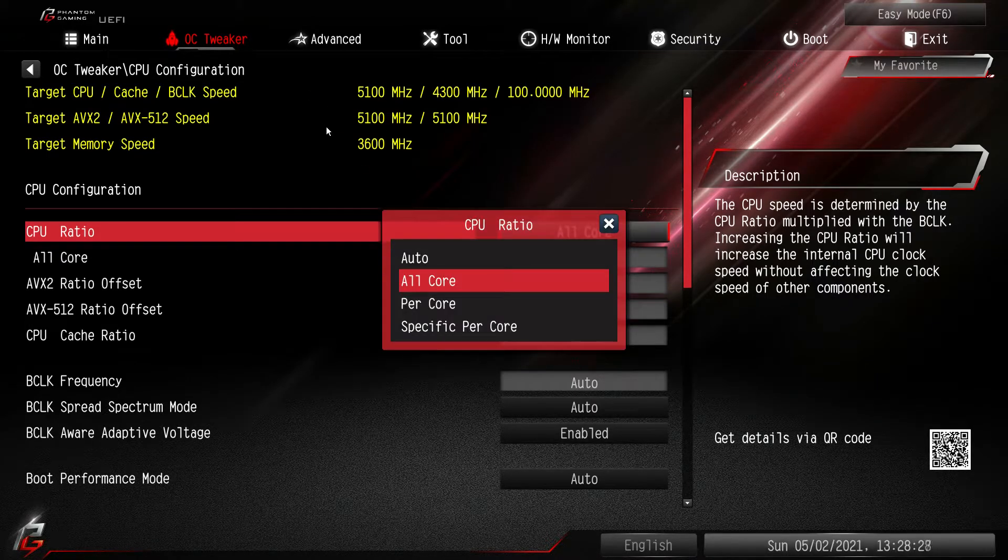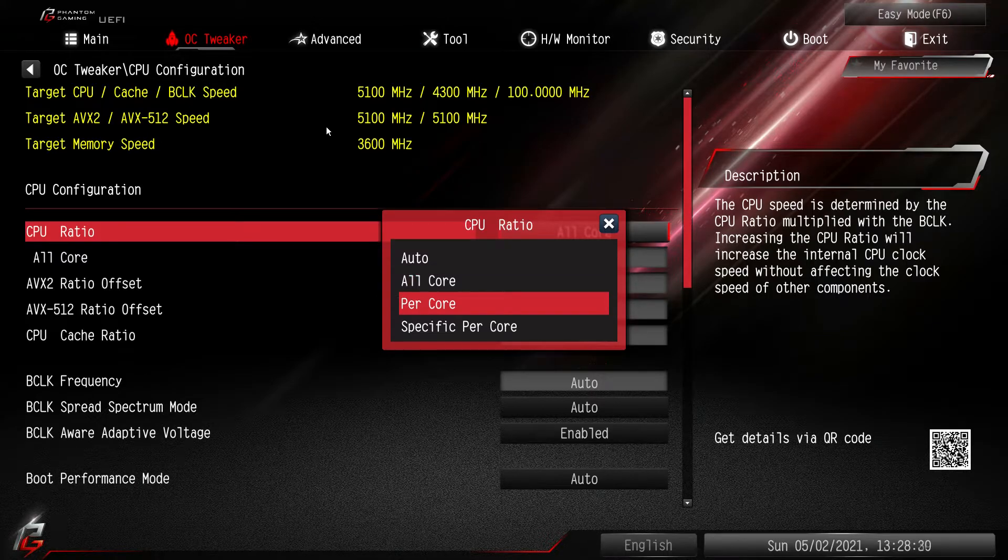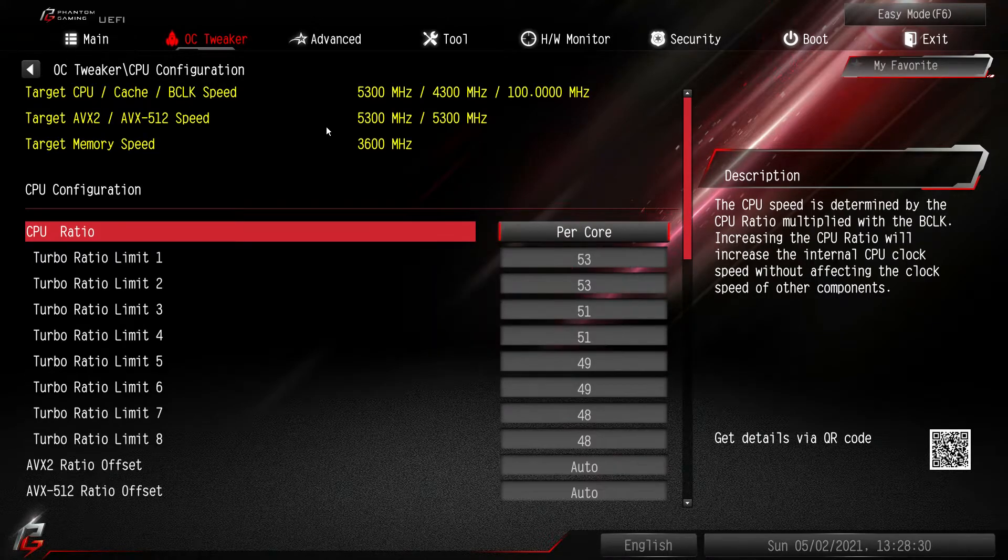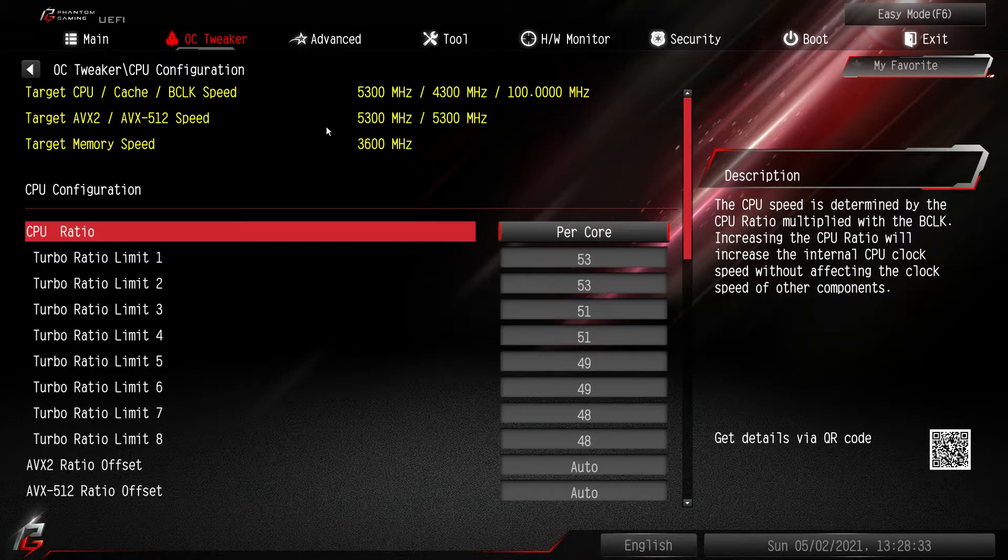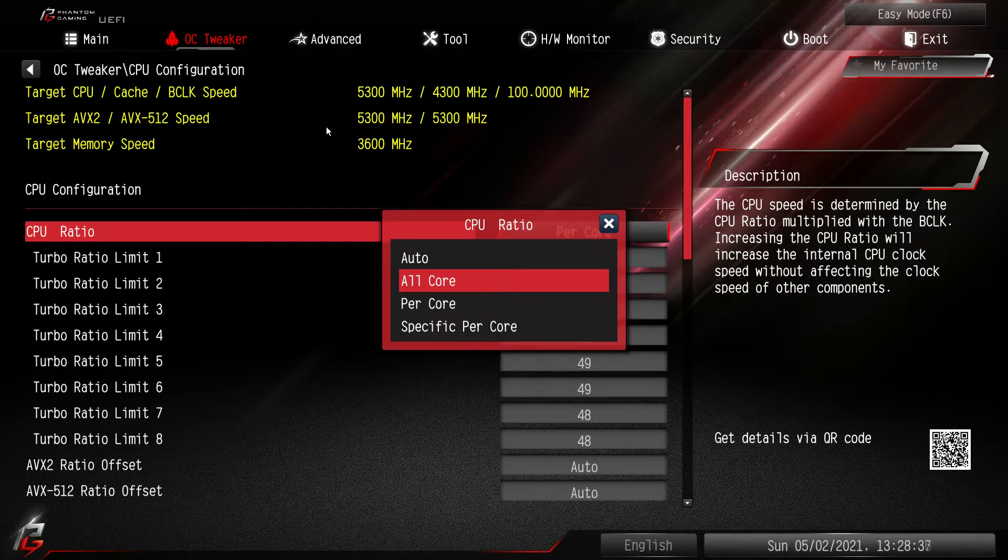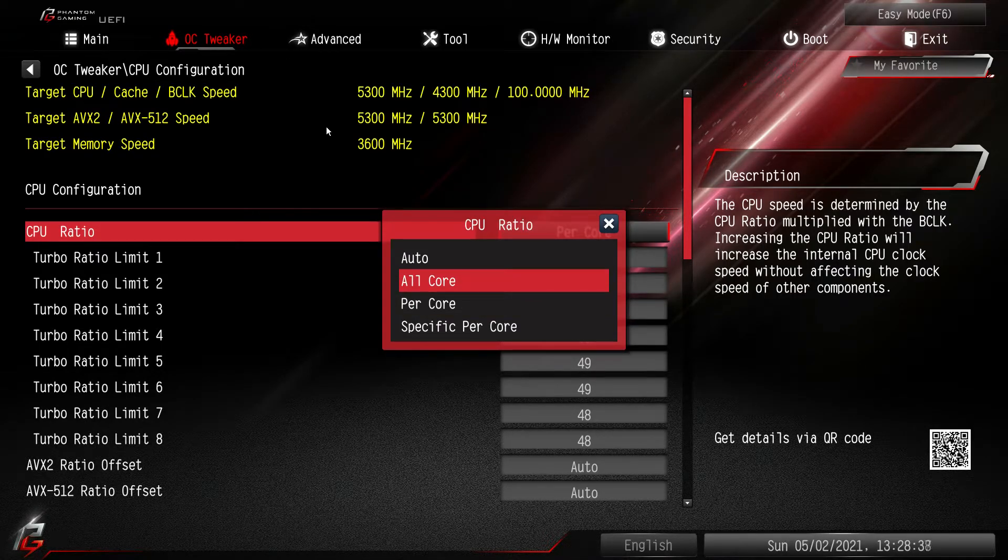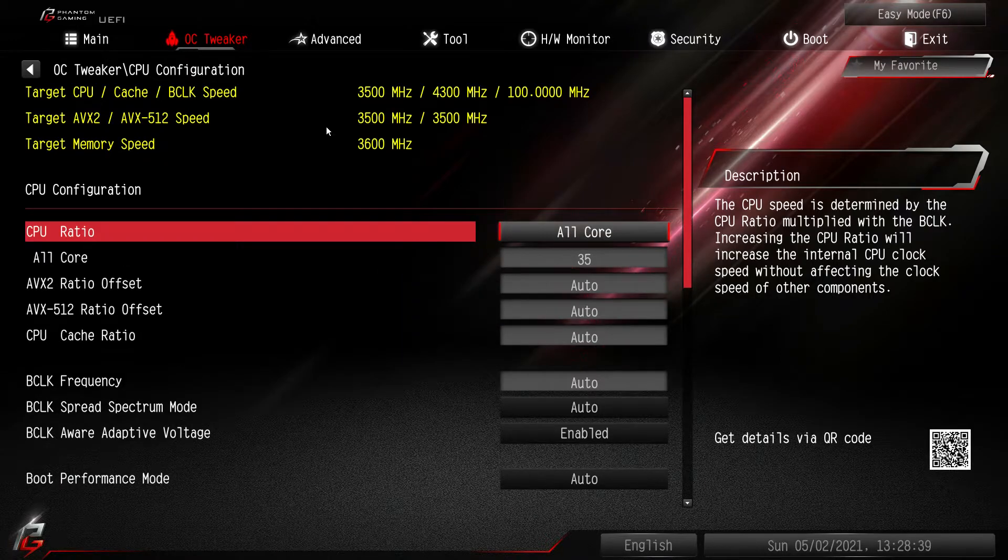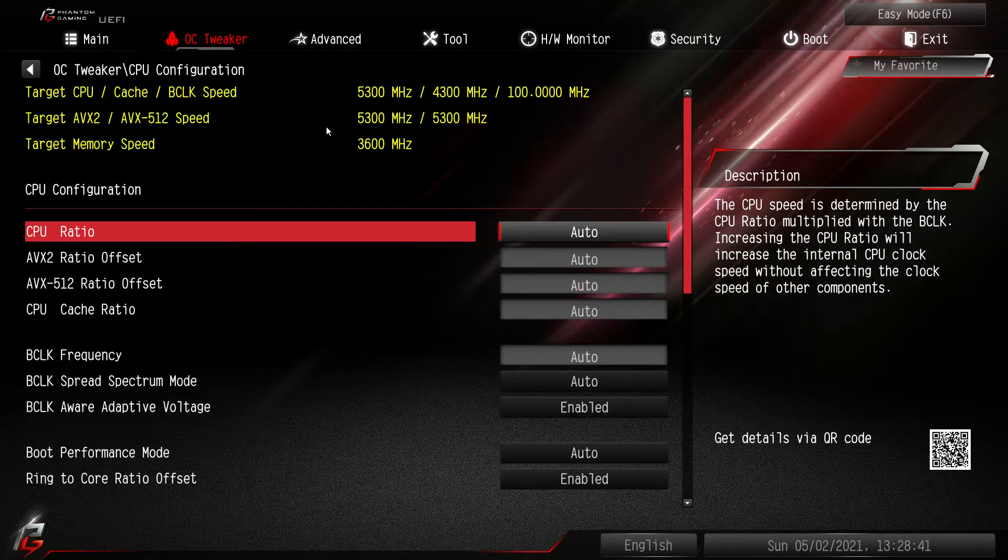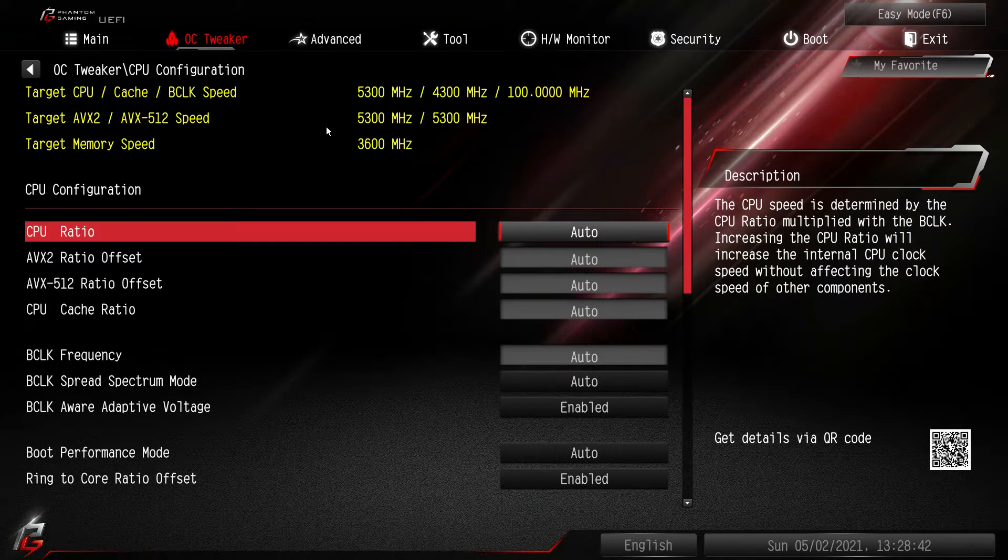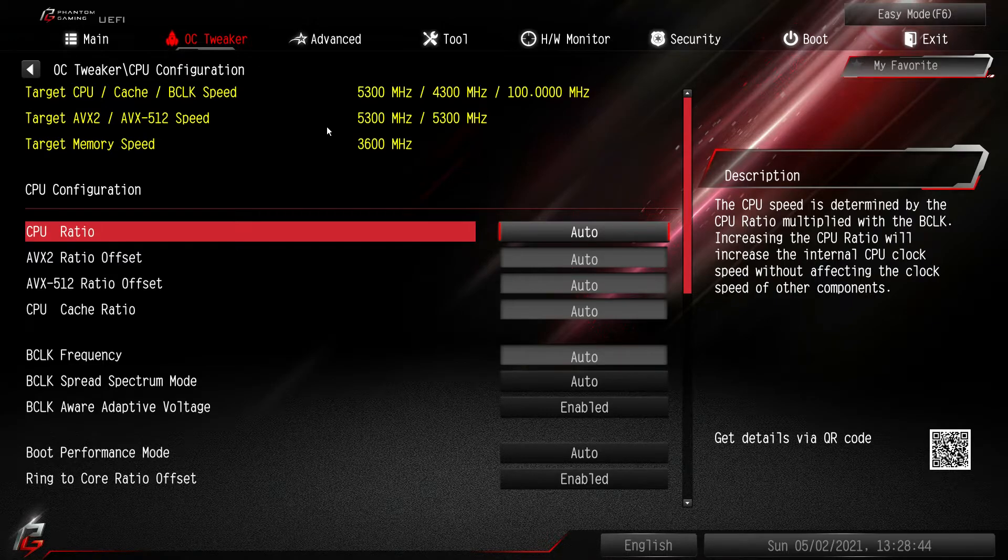So we'll go ahead and switch this back. You can do it per core as well. You can set your turbo ratio limits for each specific core, but the easiest way to do it if you want an all core overclock, just select all core and then you're good to go. Everything of course is set by auto by default.